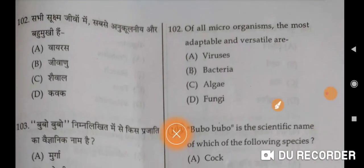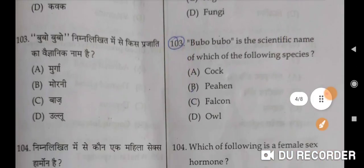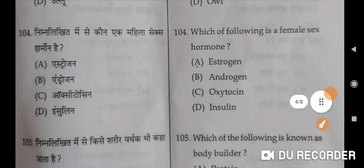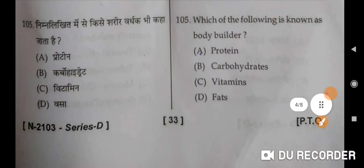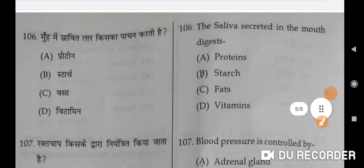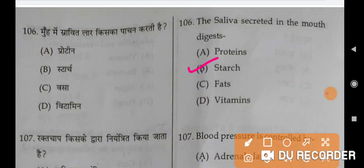Of all the microorganisms, the most adaptable and versatile are viruses — that is the correct option. Bubo is the scientific name of which of the following species? Owl is the correct option, D. Which of the following is a female sex hormone? Estrogen is the correct option. Which of the following is known as the body builder? Protein is the correct option.